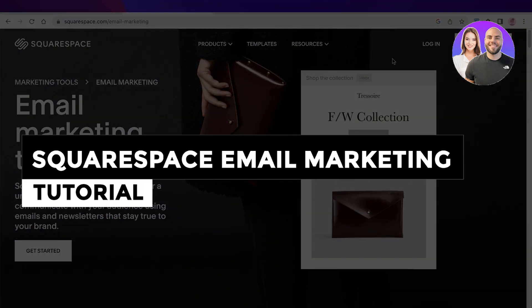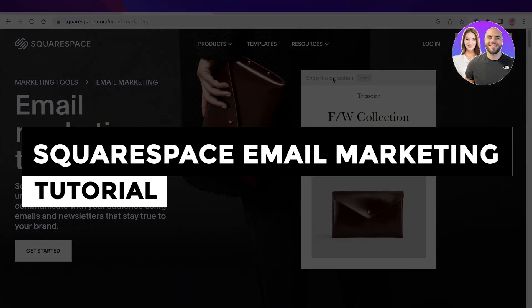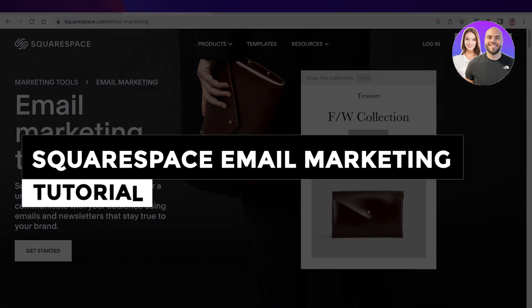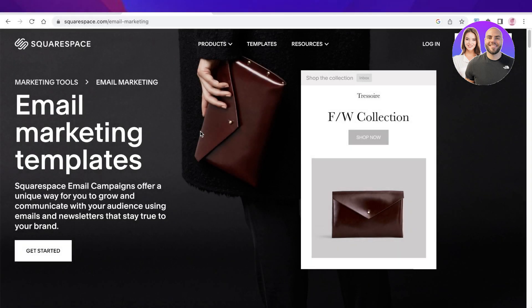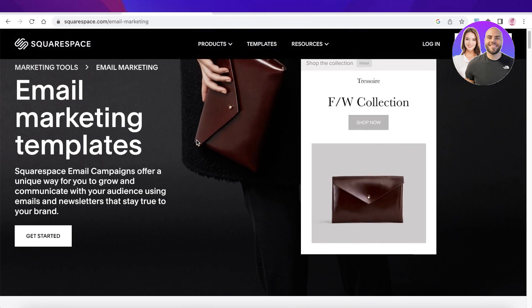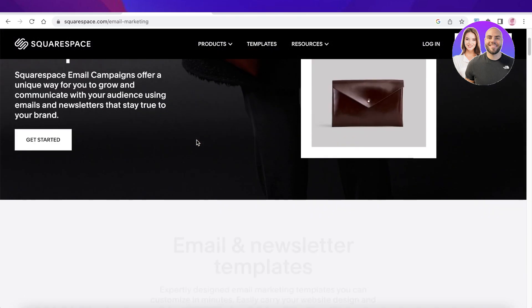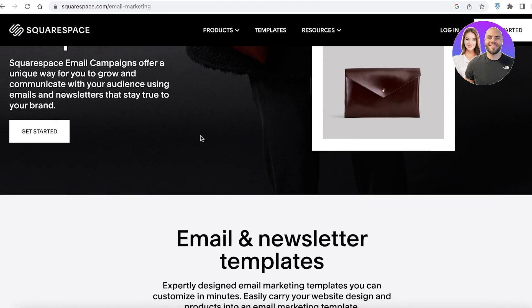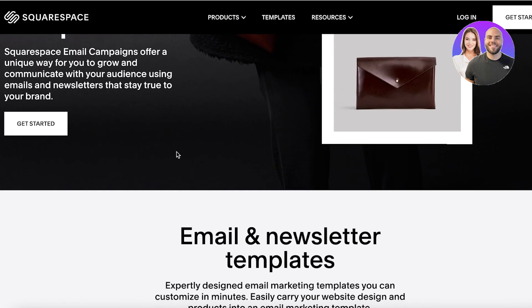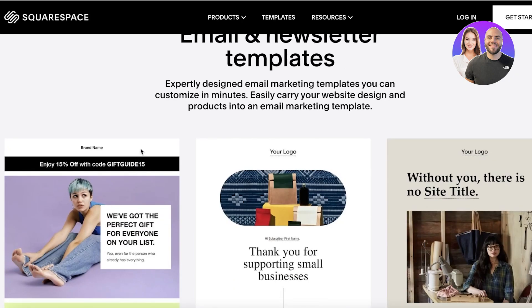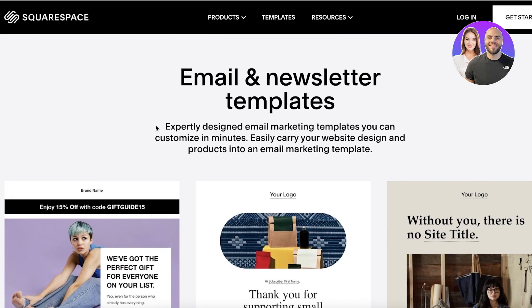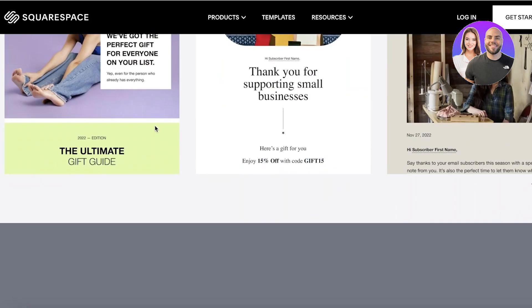Squarespace email marketing tutorial, step-by-step. Hey guys, welcome back. Today, we'll be doing a quick look at the Squarespace email marketing platform — how you can use Squarespace not only for your website building needs, but also to complete some basic email marketing.